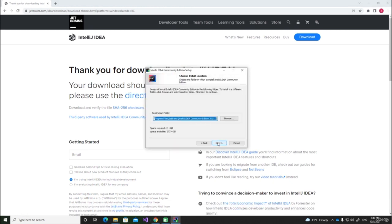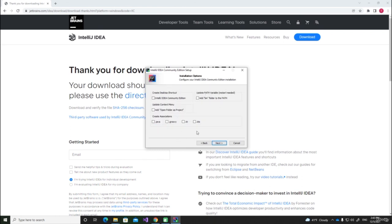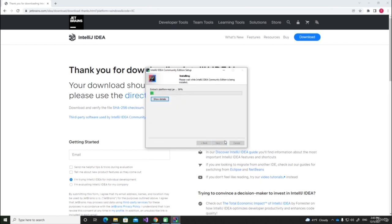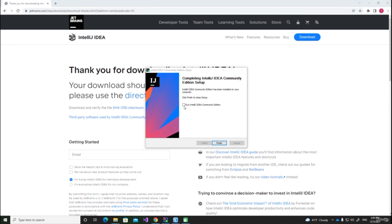Here we will have to press next. If you want, you can select the folder in which the program will be installed — I will leave it as it is and press next. Here you don't have to select anything, only if you want to create a desktop icon. So I will press next and install. Now we will wait for the installation to finish. Now that the installation is complete, I can run IntelliJ IDEA Community Edition and press finish.